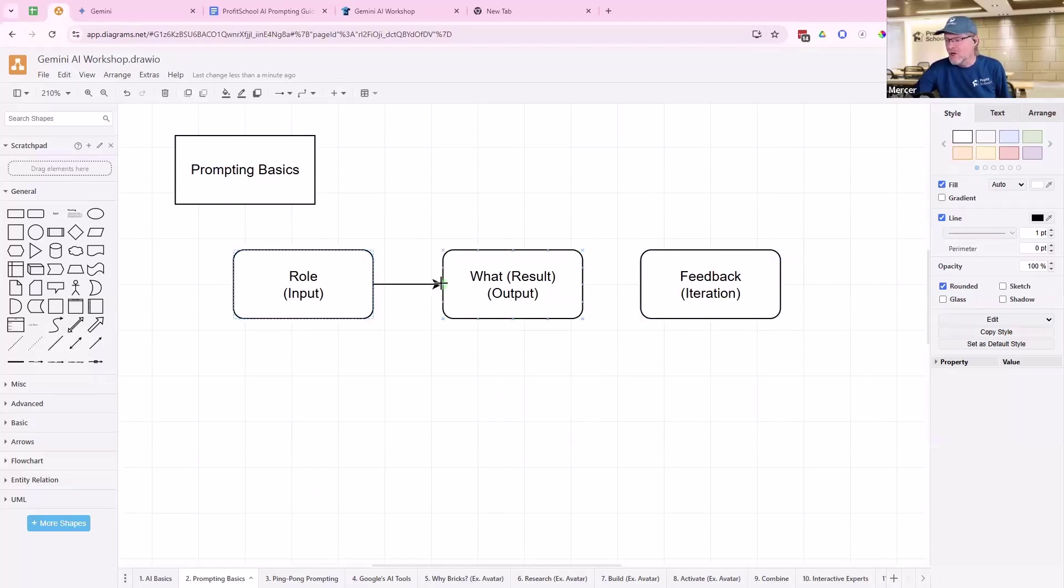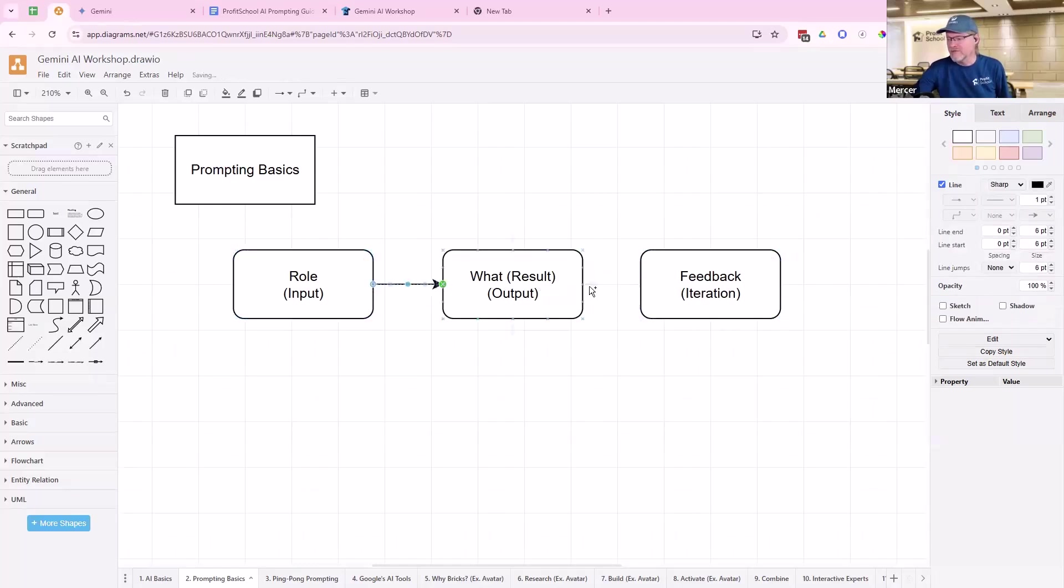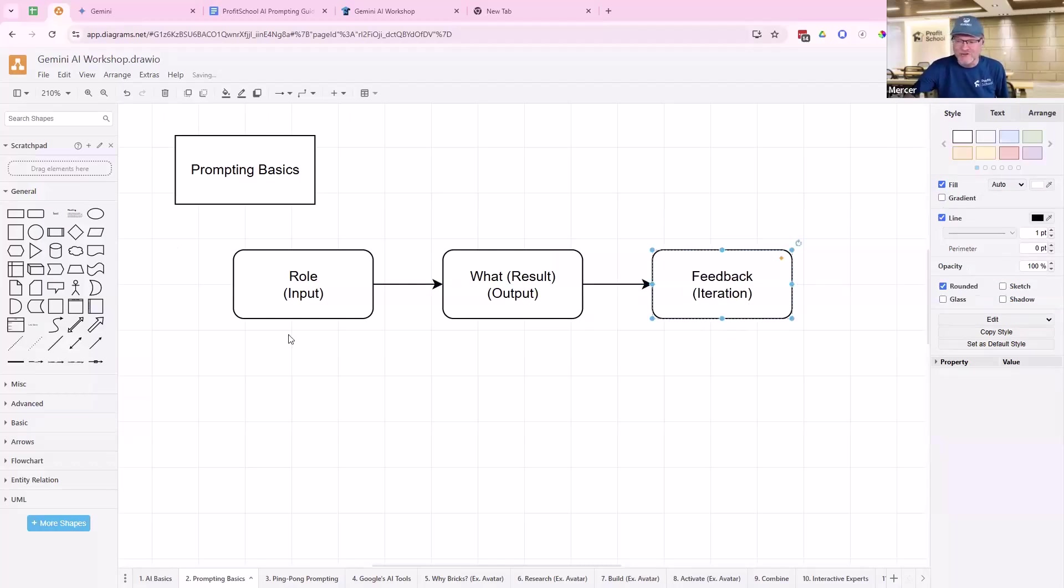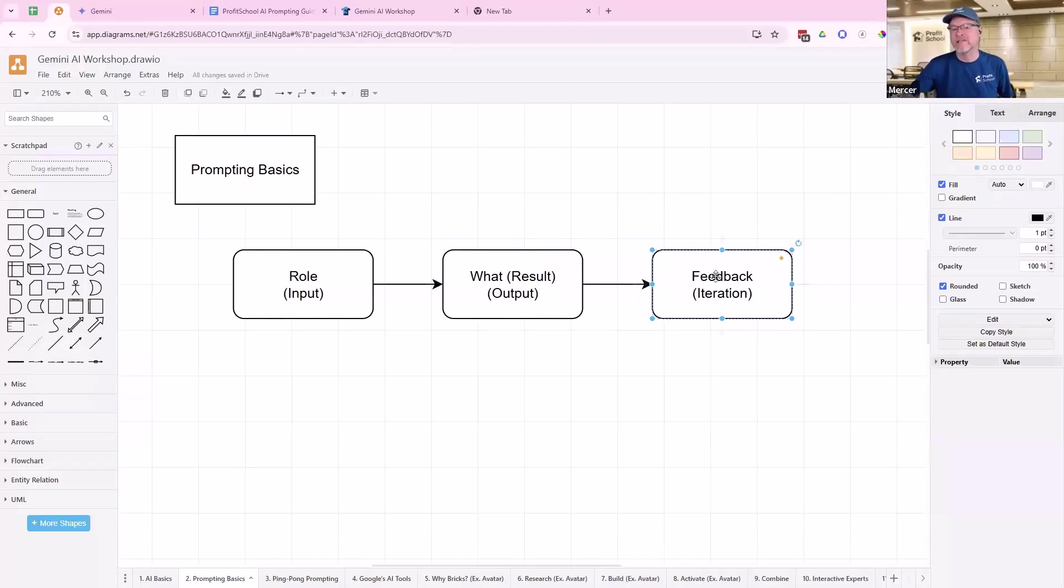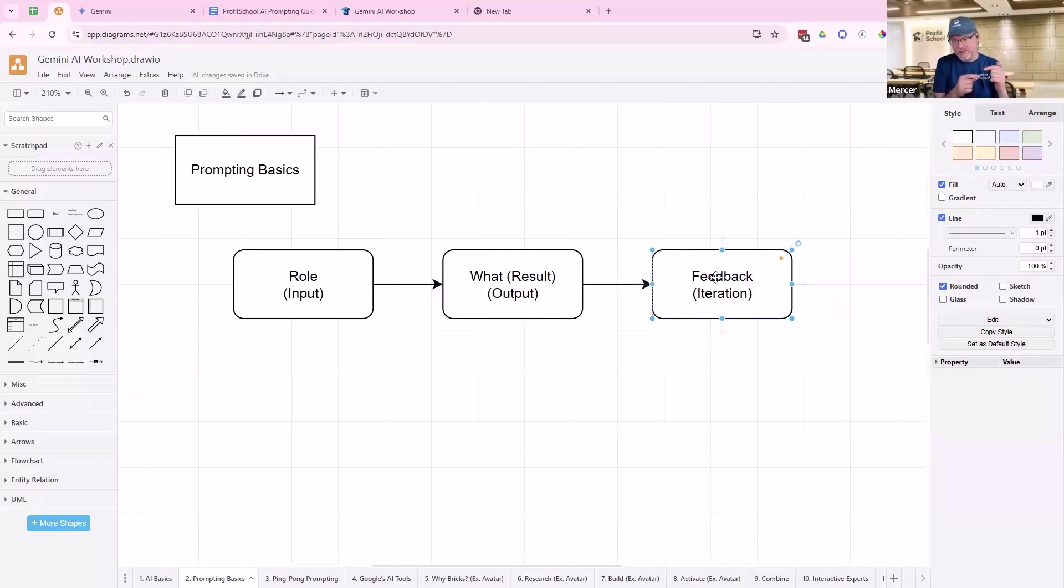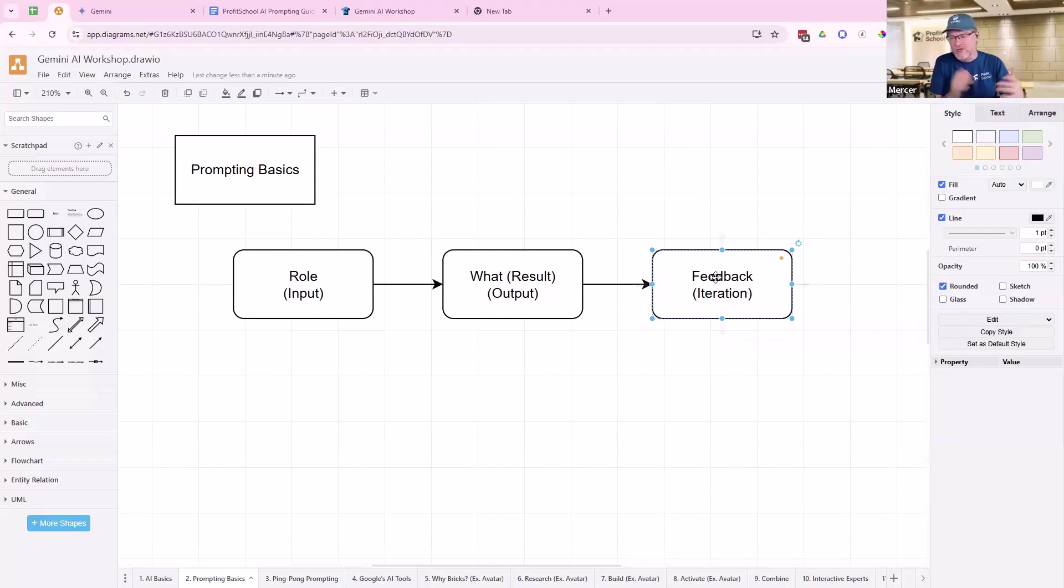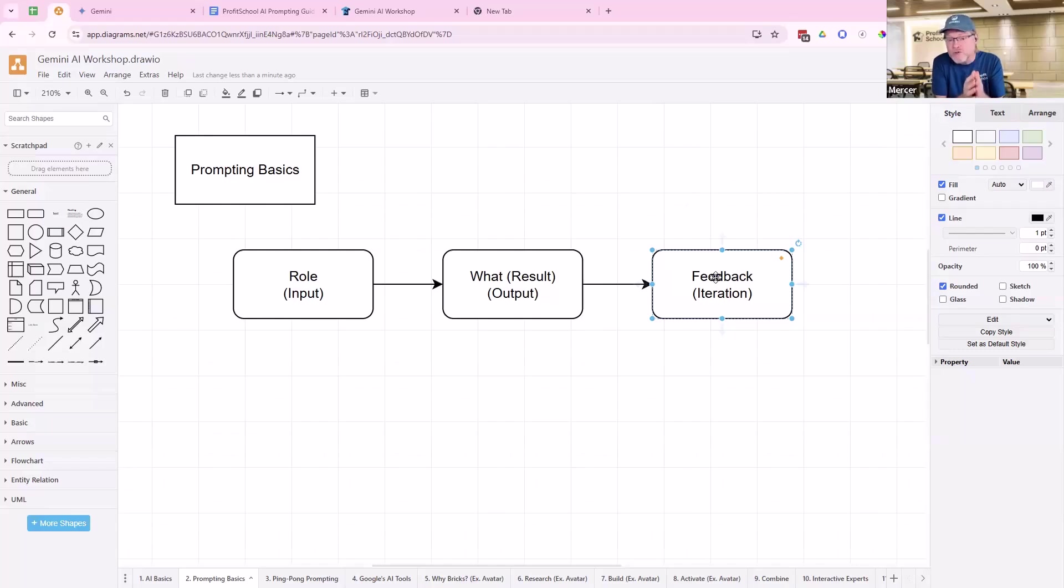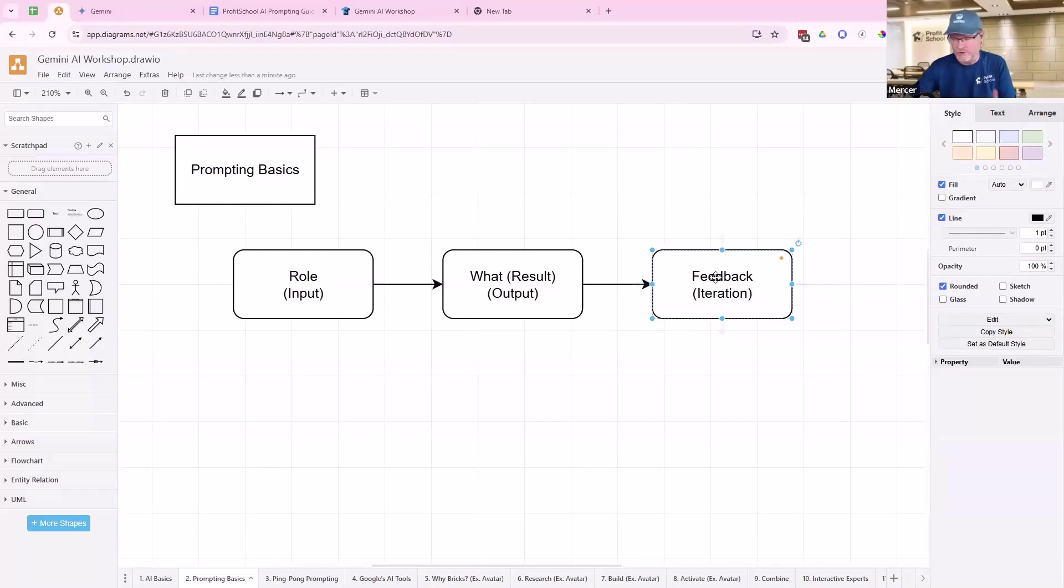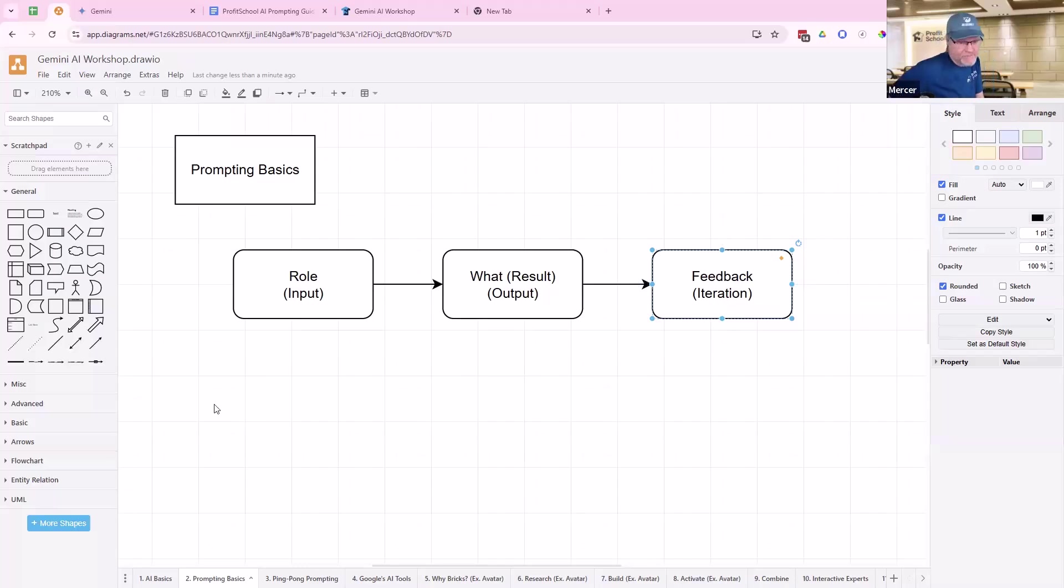This ping-pong prompting that we're going back and forth to really power up these prompts is this exact same process. We're going to tell it its role. We're going to give it its result. We're going to ask it for feedback, except we're going to have AI do it. AI will iterate on itself. AI will give itself its own feedback so that it can improve itself. That's the whole point of AI - it collapses time so we can get a result faster.